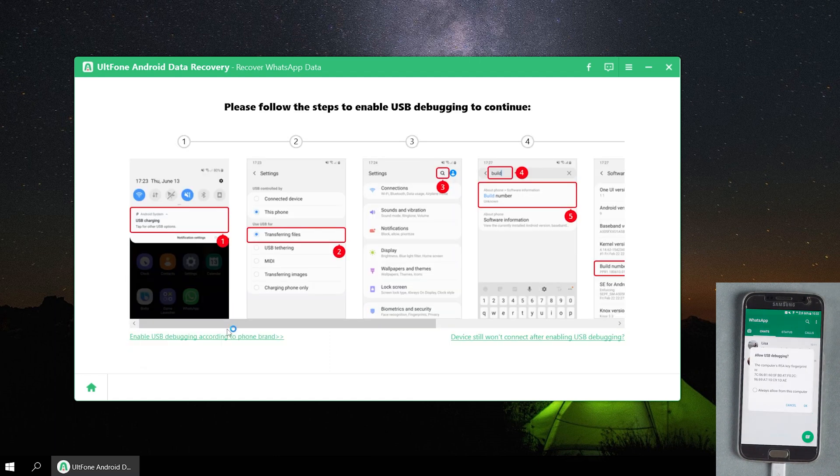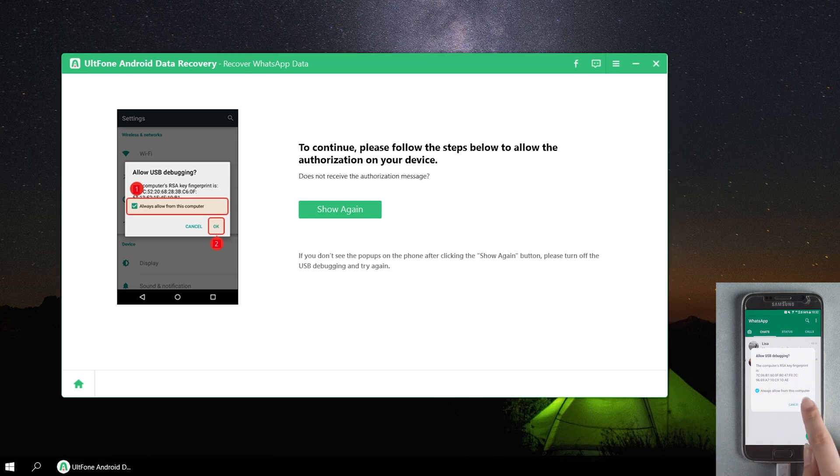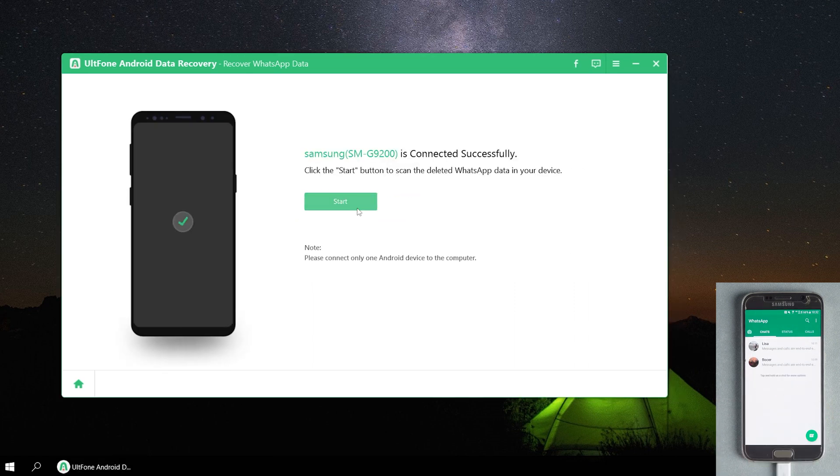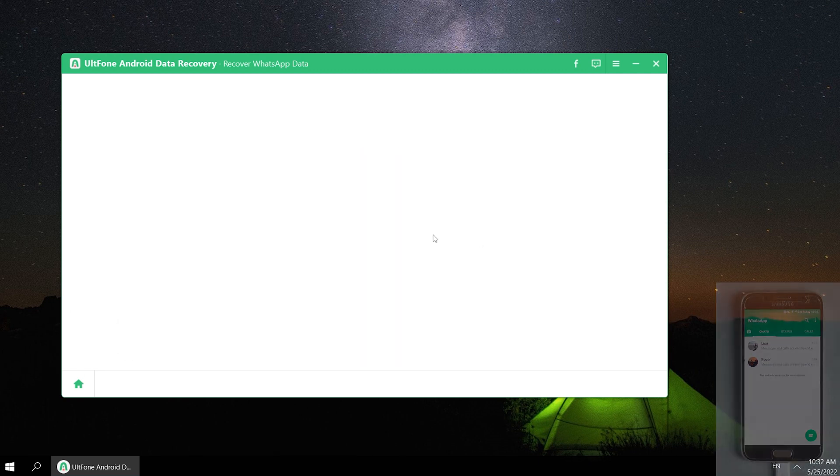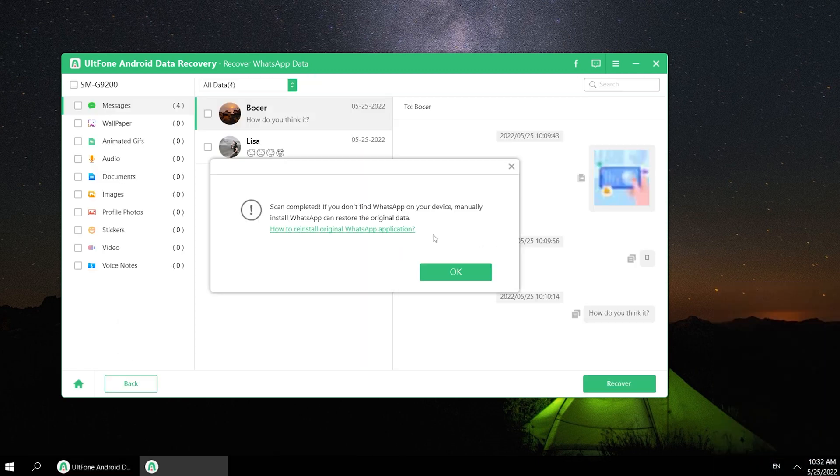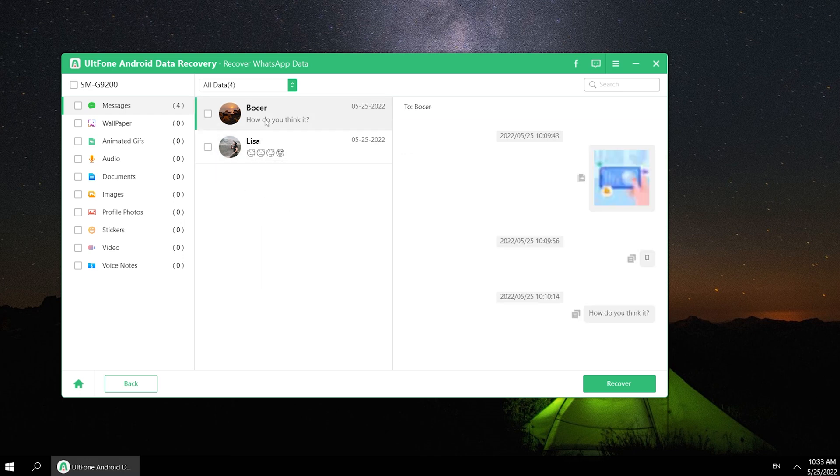To continue, you need to allow the popups of USB debugging. Okay, let's click Start button. Well, scan completed. Now you can browse your deleted data or recover it to your computer.